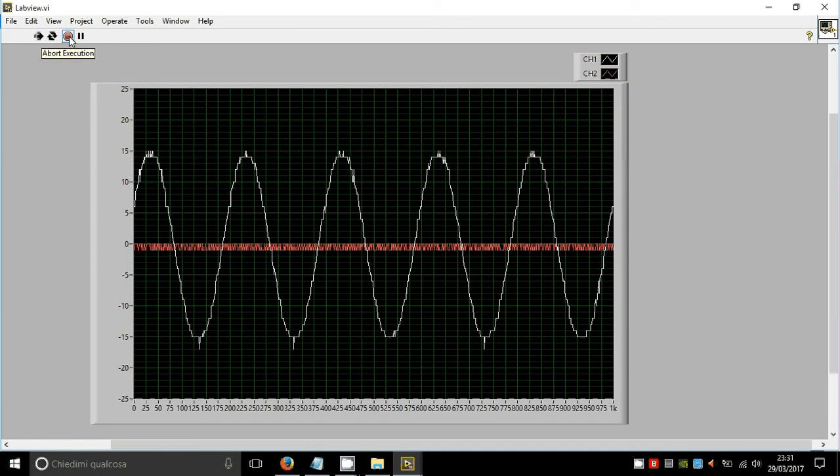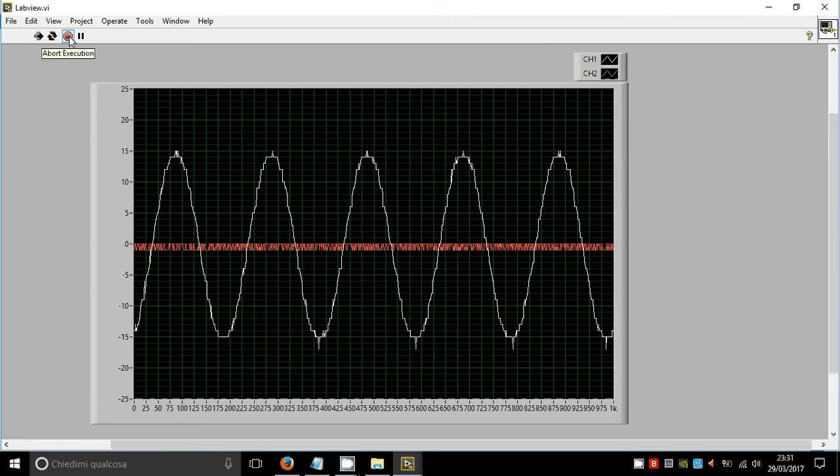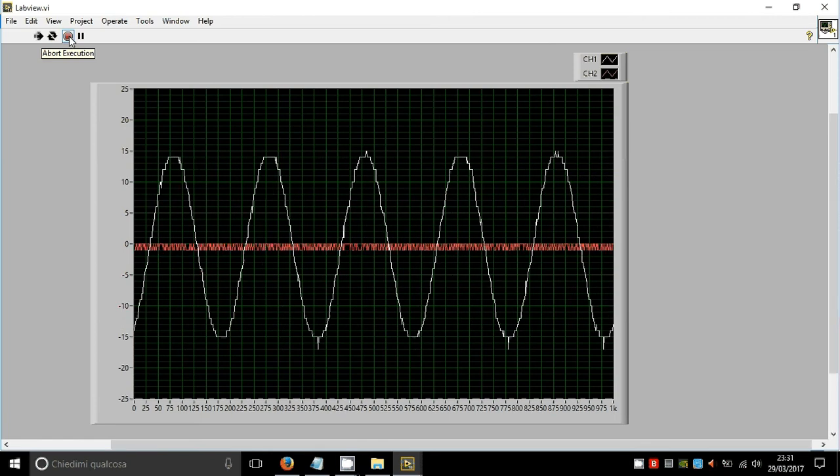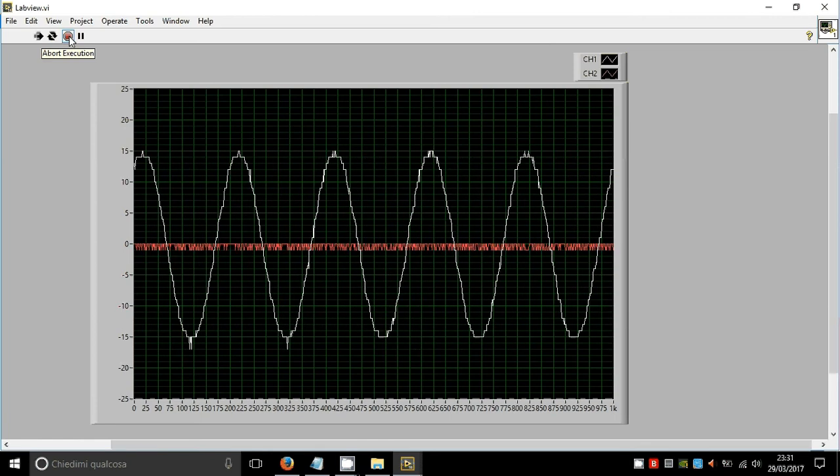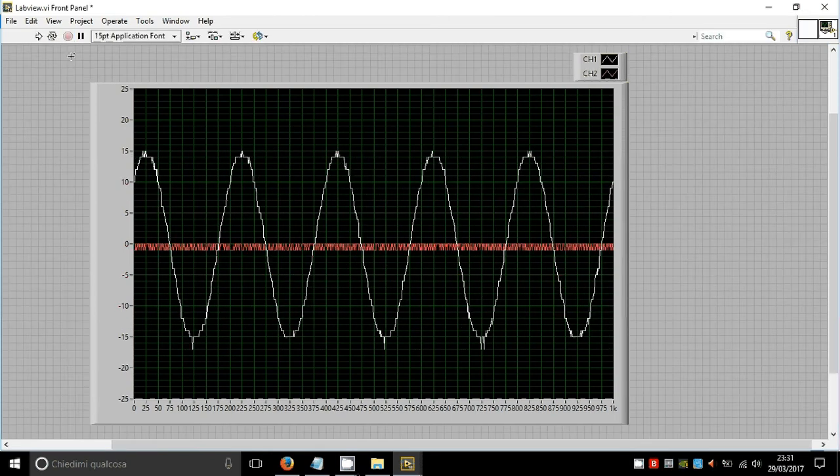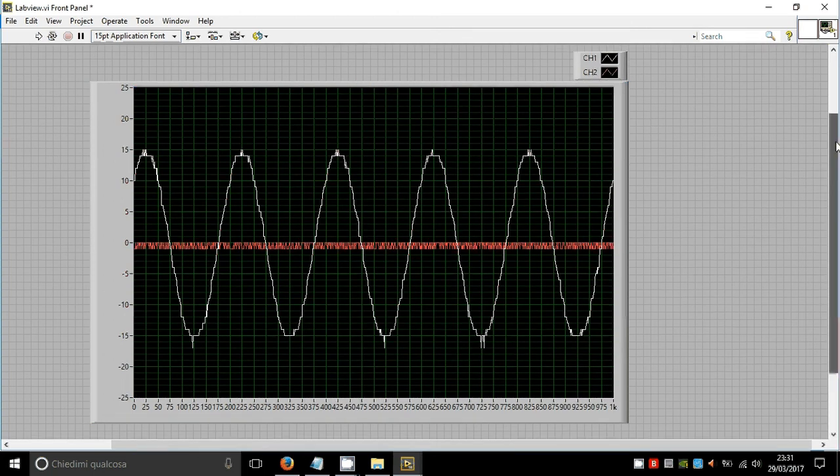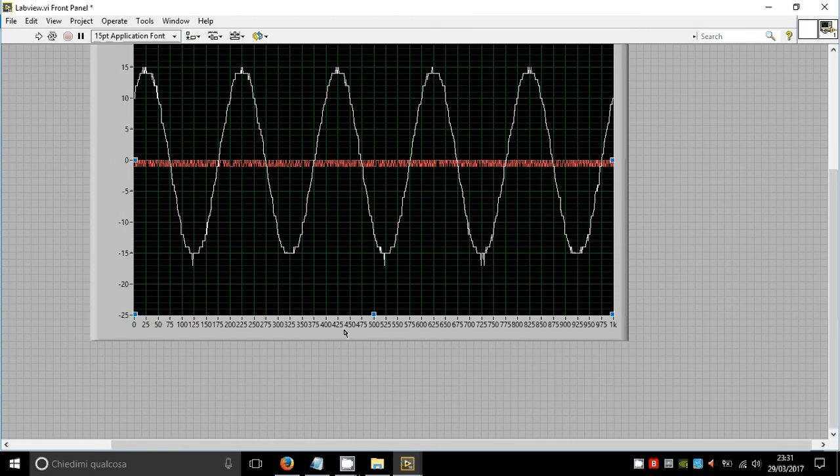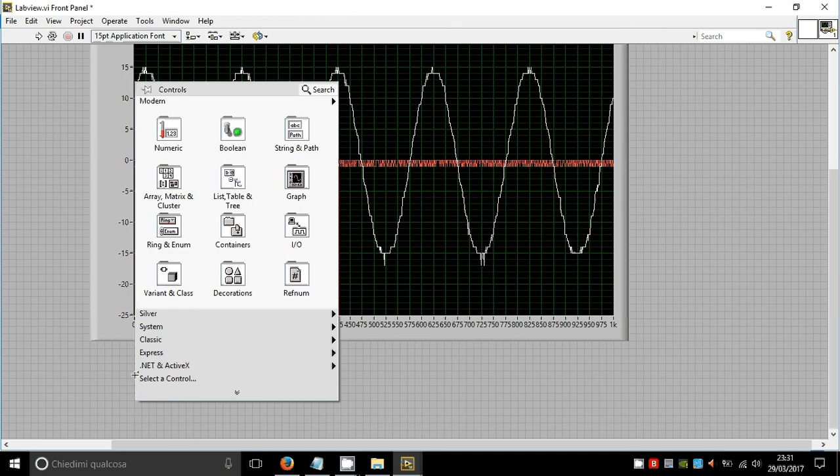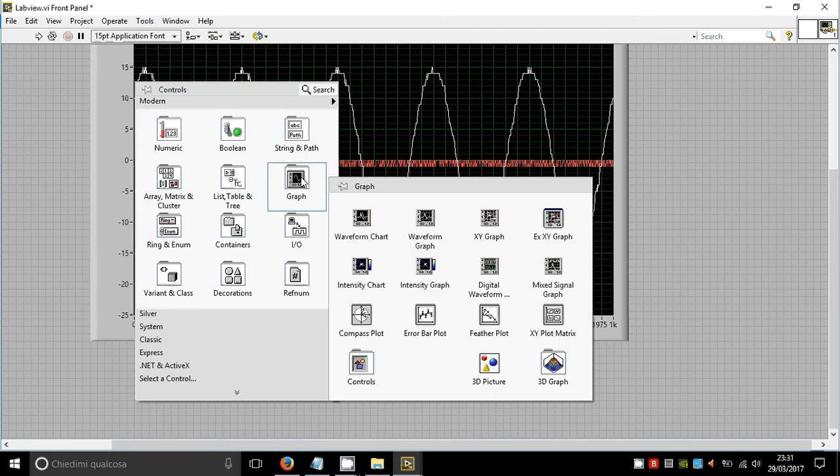Let's see now how to add the spectrum analyzer function. Right click in empty space, graph, and waveform graph.